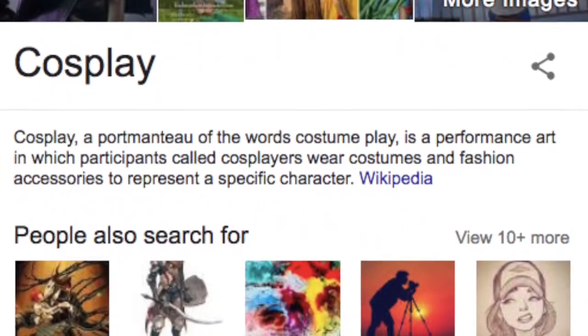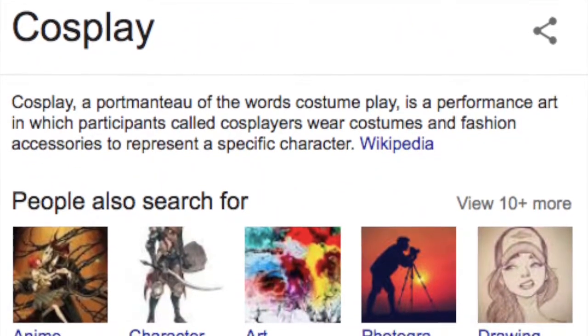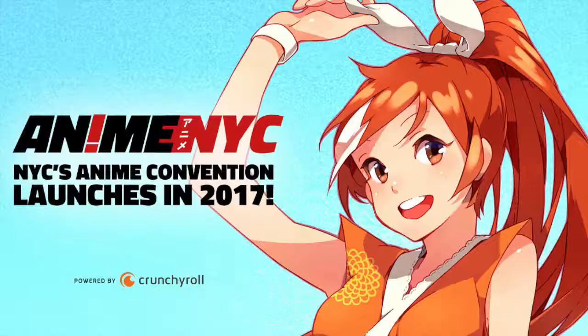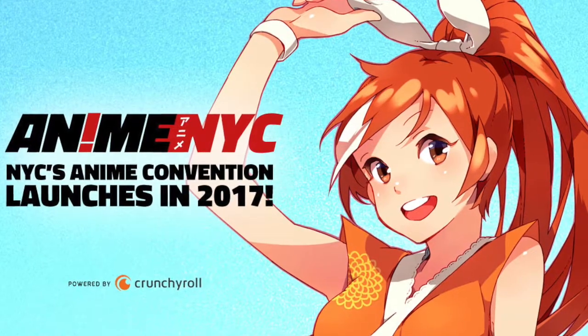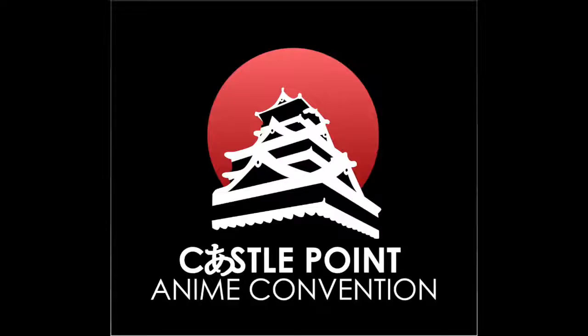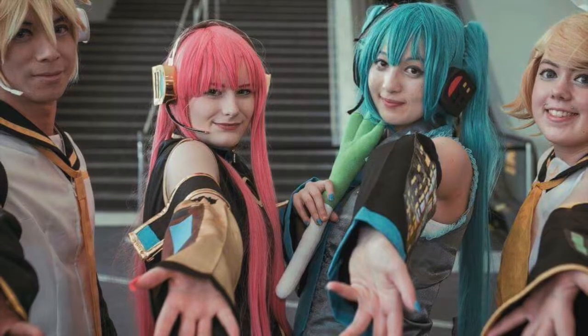However, after I saw maybe like three anime, I started to think of conventions and I started to think how cool it would be to attend those, even though I've never gone to one. And then I started to think that I need to cosplay.